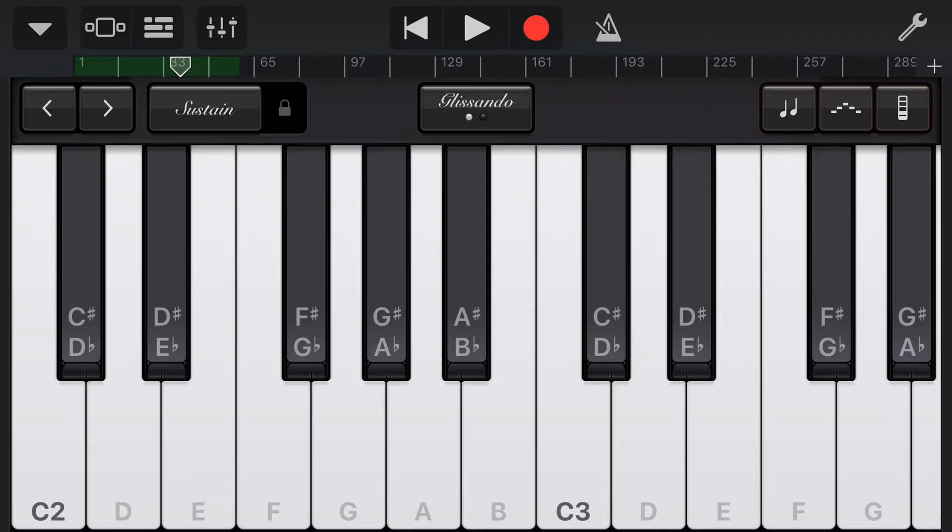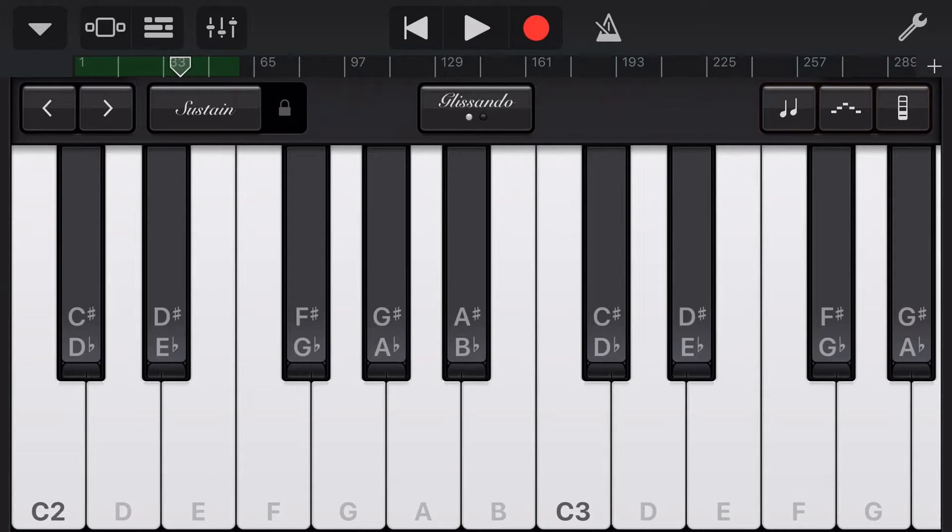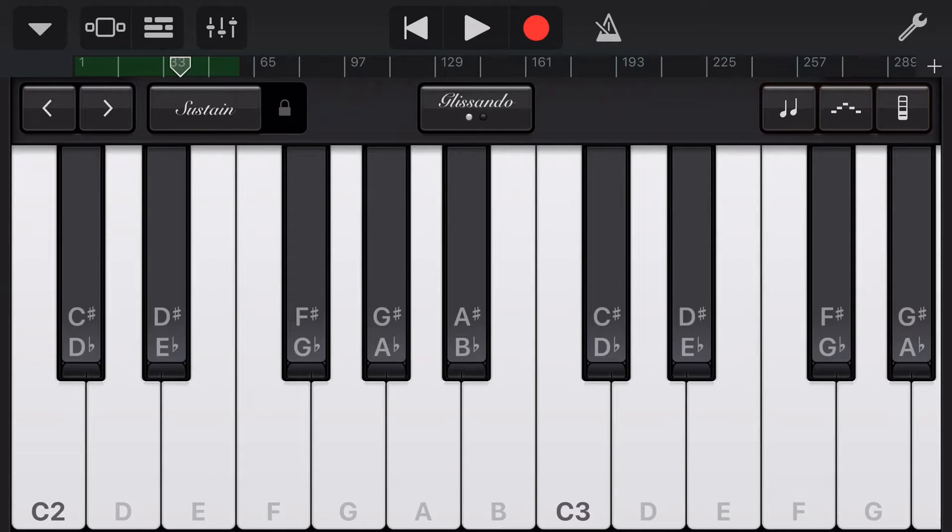The keyboard touch instrument here in GarageBand. One of the coolest ways to get sounds into your GarageBand projects. However, until very recently, we haven't been able to have these very cool note labels here on our keyboard.